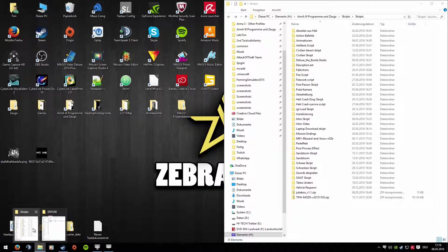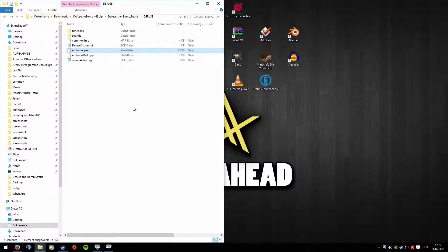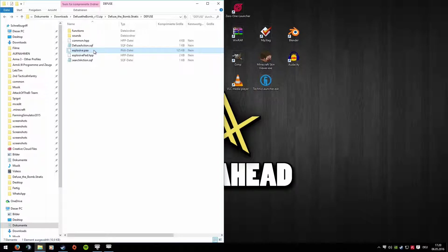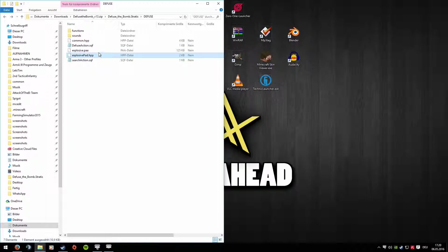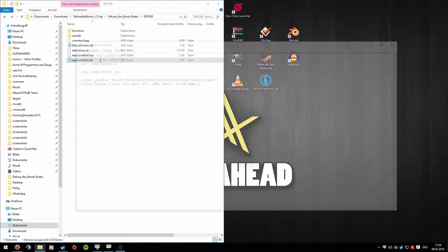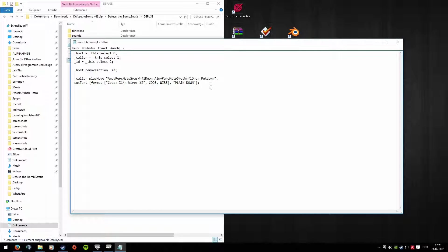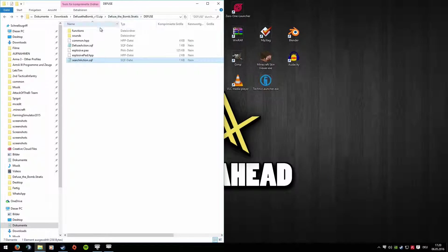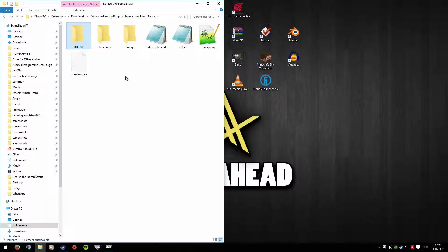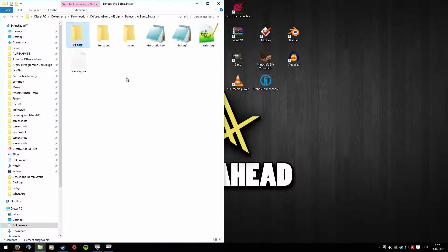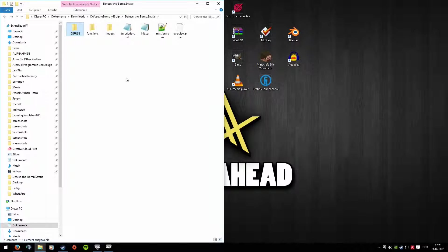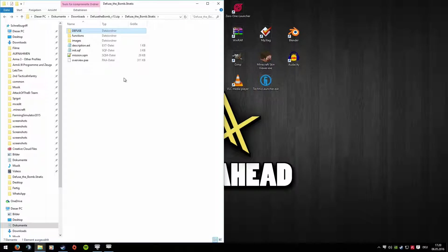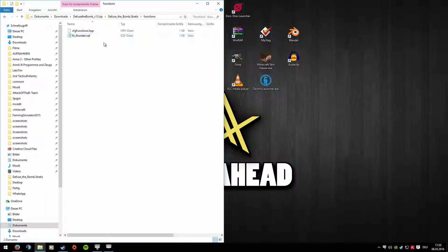Back in the missions folder. Copy this file too. Explosive Pad HPP, that's the image we saw so you can press something. Copy that too. Search Action, copy that too, it's important. Now the folder is strangely large, I don't want that. Make it smaller.